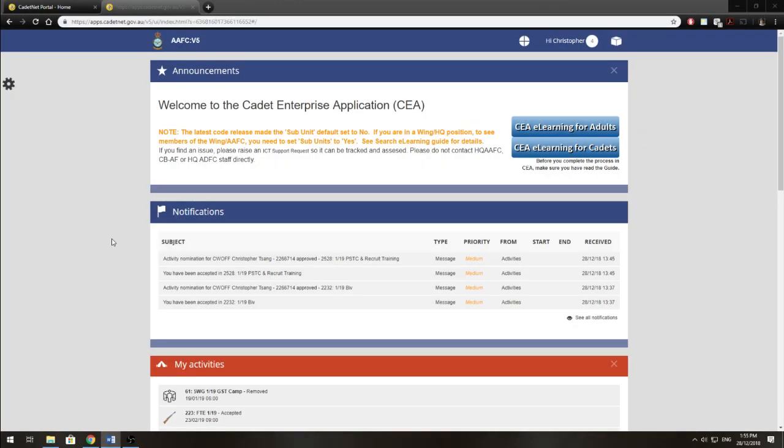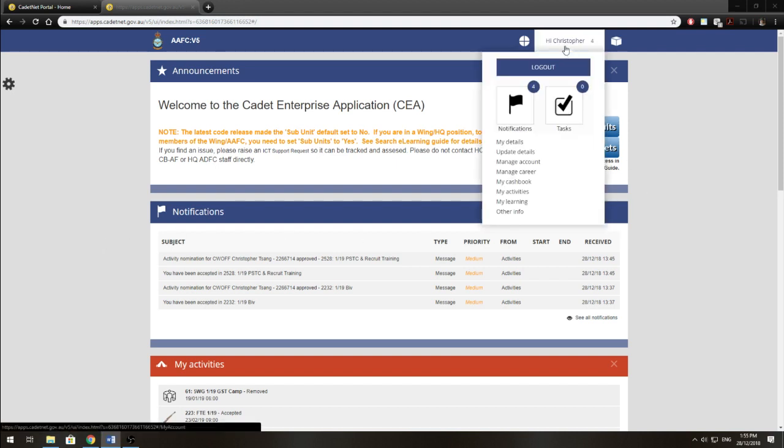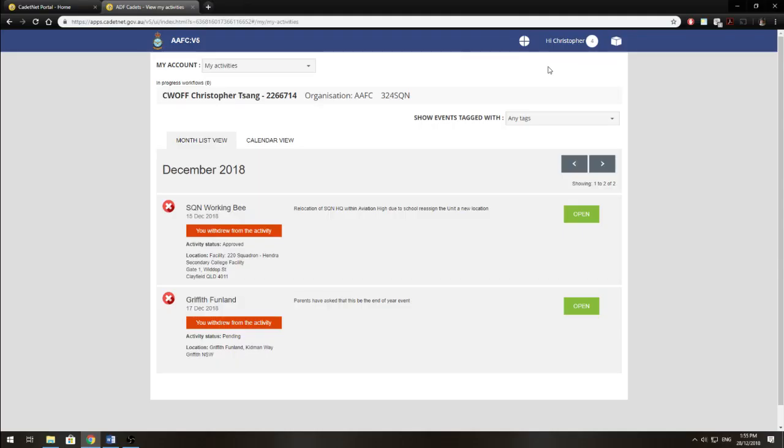So first off, we want to be able to see all our activities. To do this, we go up to our profile here and we move our mouse down to where it says my activities. Now once you click that, you'll be brought to a page that displays activities in a month list view.